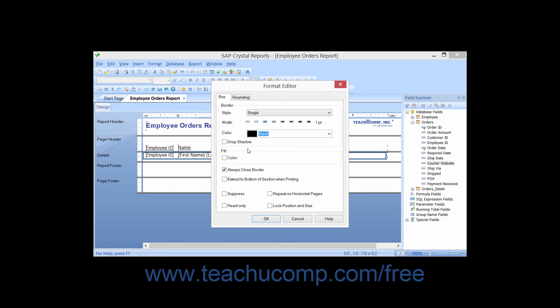If you want to apply a drop shadow to the box, then check the checkbox for that option. If you would like to fill the box with a color, then check the Color checkbox within the Fill section. If you do check the checkbox, then use the drop-down that appears to the right of that to choose the desired fill color.